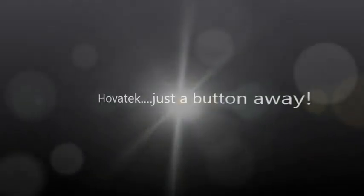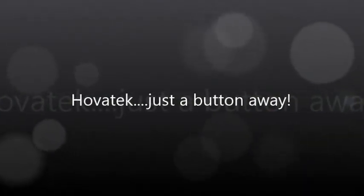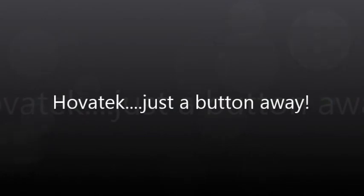This video is proudly brought to you by Hovitech. Hovitech. Just a button away.